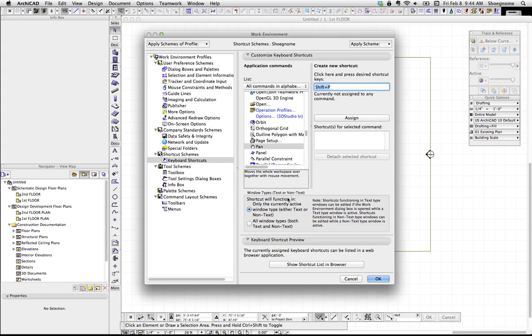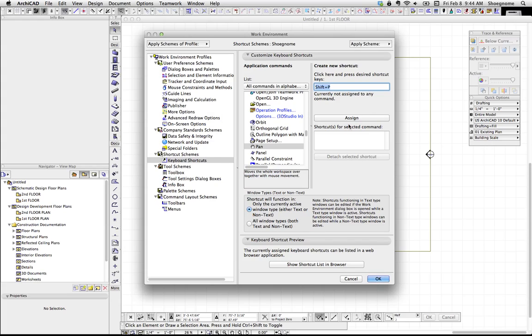And down here, under Window Types, it just talks about where the window type, where the shortcut will function. Only in the current window type or all window types. So, I'm going to go ahead and hit Assign there.